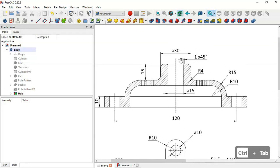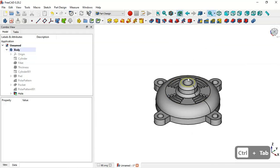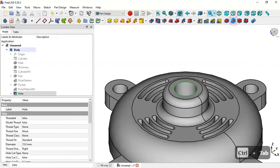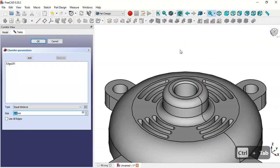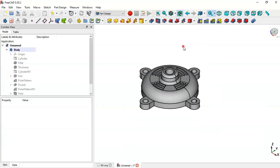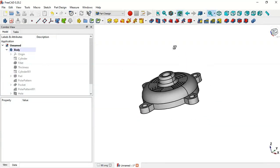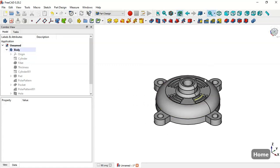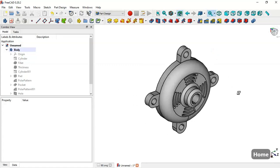Next we'll create this chamfer operation with a size of 1 millimeter. Select this edge and select the Chamfer tool, set a size of 1 millimeter and click OK. We have now finished the design of this model. Thank you for watching this video.